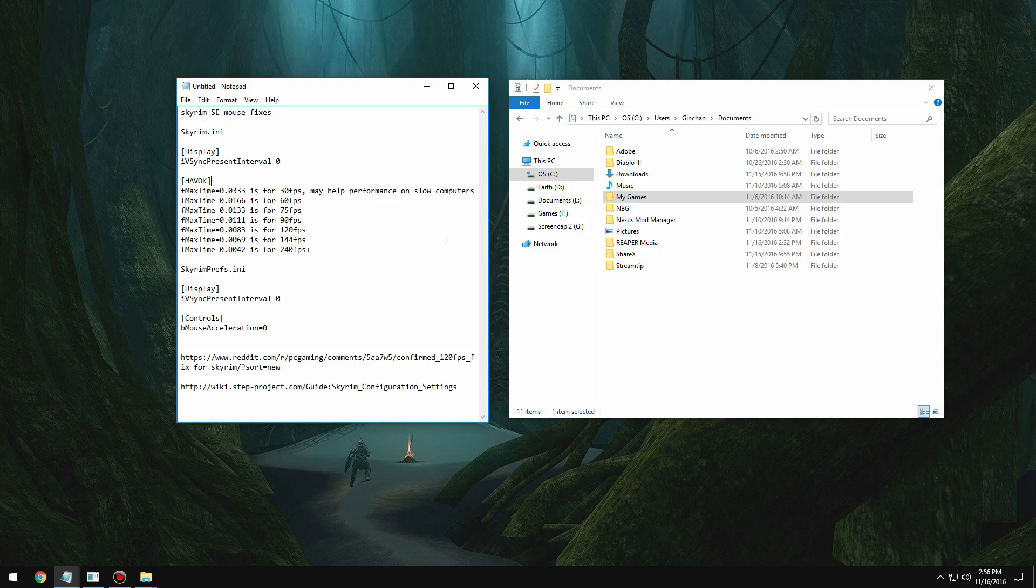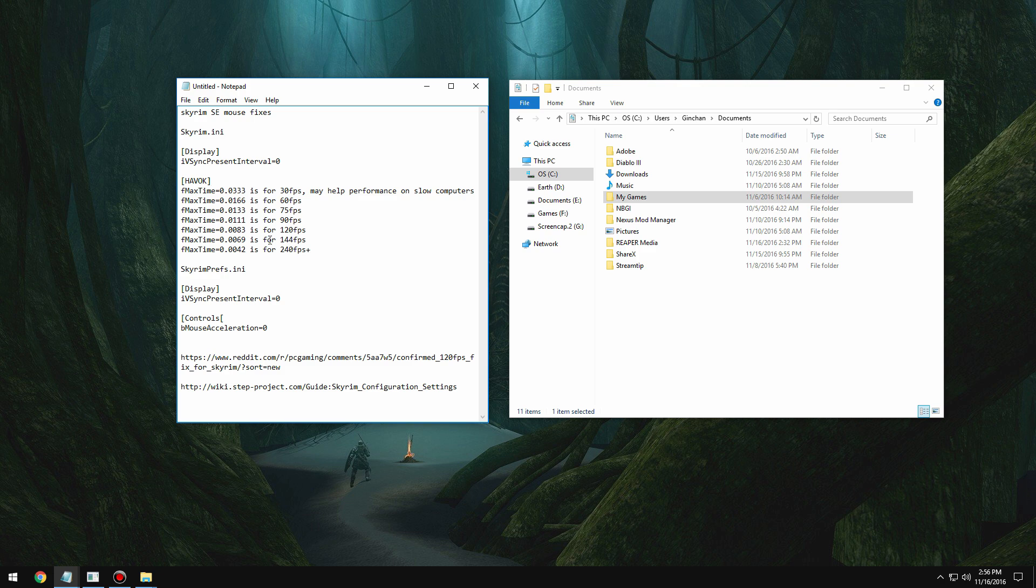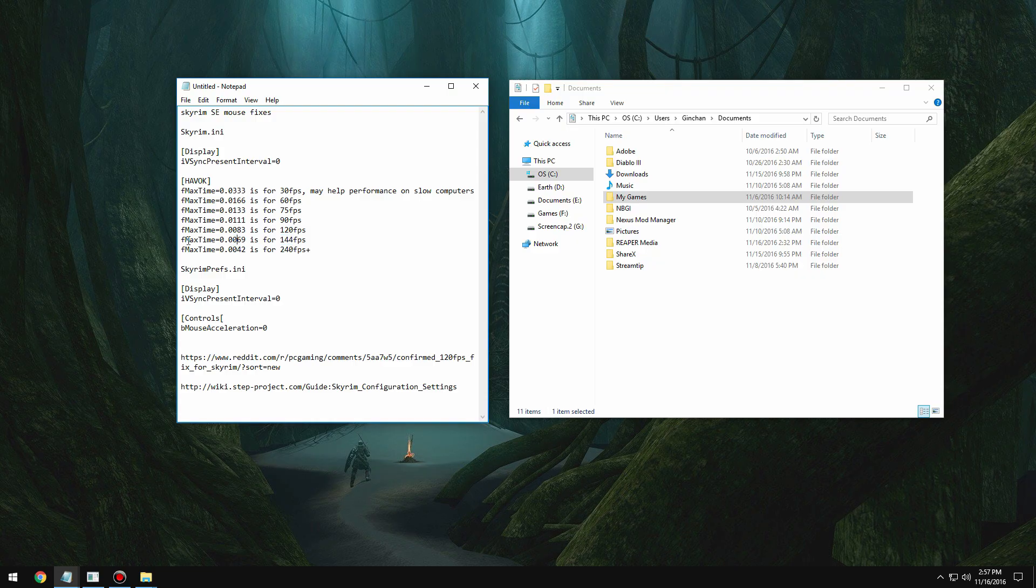To basically compensate for a difference in frame rate. So say you have a 144 Hertz monitor and you can run the game around that frame rate of 144, you would set your f max time to 0.069. If you have a 120 Hertz monitor and you can run around 120, it's 0.0083, and so on and so forth with these numbers.